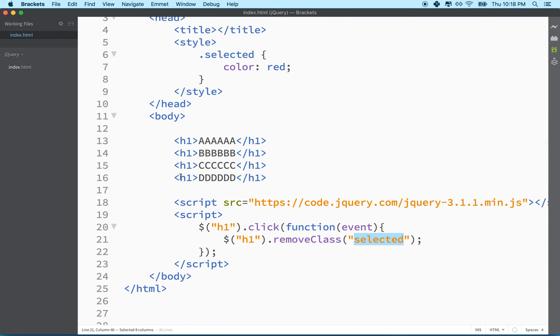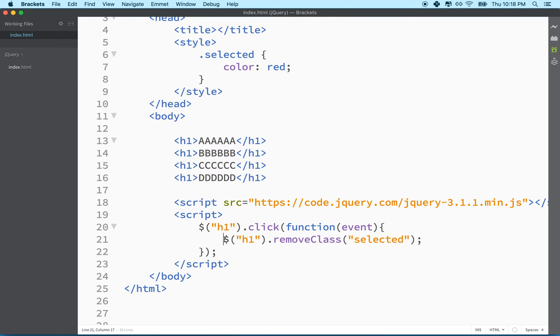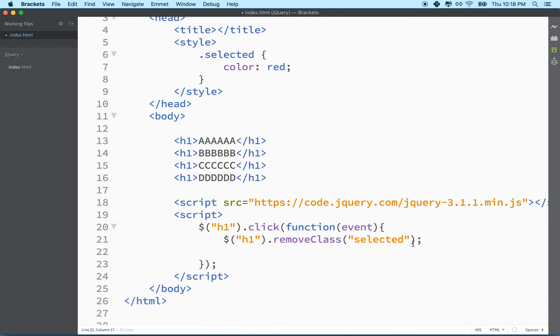So now we've removed the selected class from all of these h1s. Because remember, this is going to apply to every h1 that we find. Just kind of like CSS.